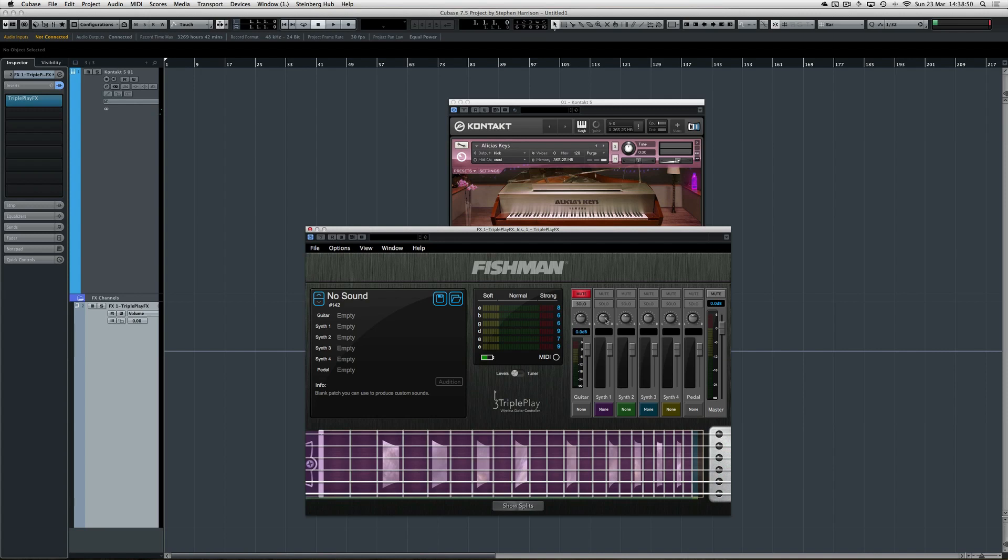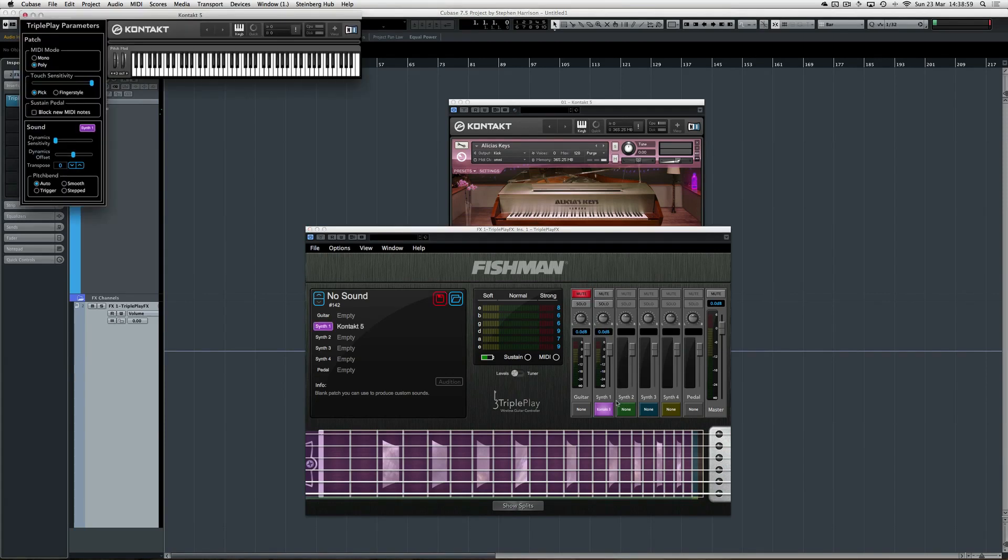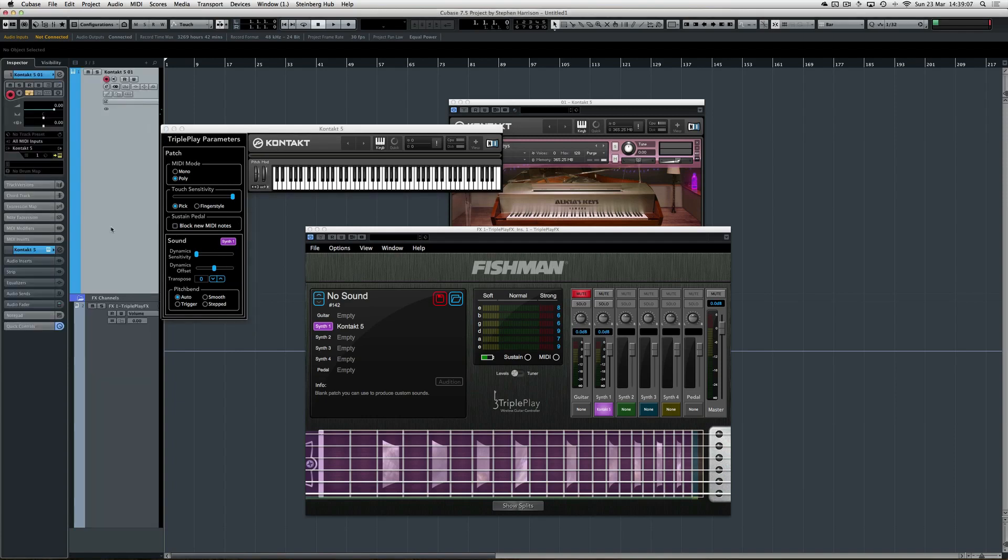But the only way to get to your Fishman Triple Play fine-tuning parameters is to actually load this plugin up and load a VST, whatever it might be, into one of these slots here to bring up this window—the Triple Play parameters.